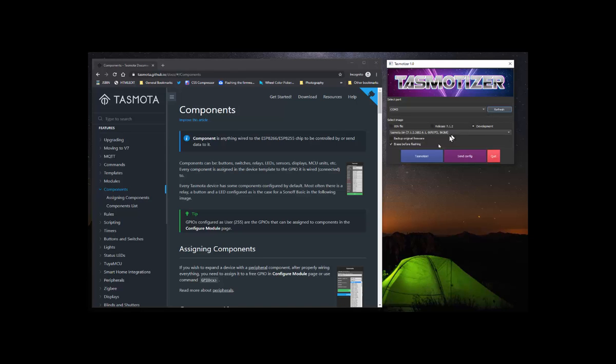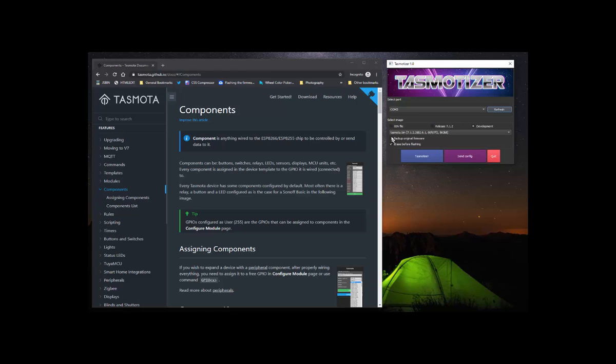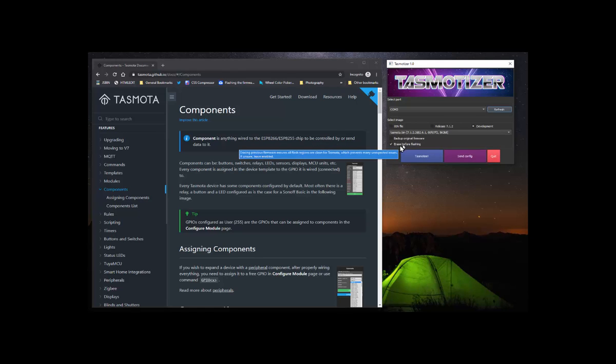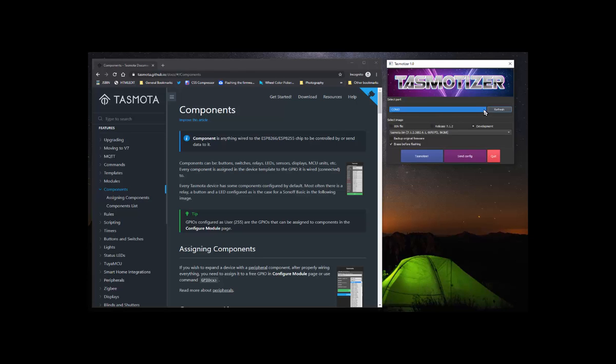Your only decisions are: do you want to back up the original firmware that was on the board before you override it, and do you want to start absolutely cleanly with a fresh device? They are your only decisions. That and which COM port you're going to use to flash the device.